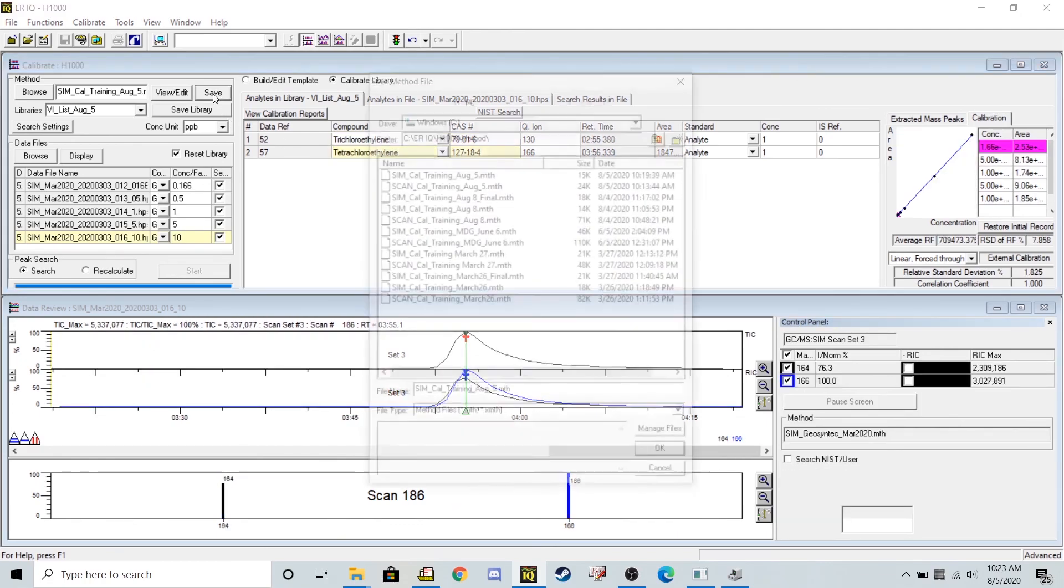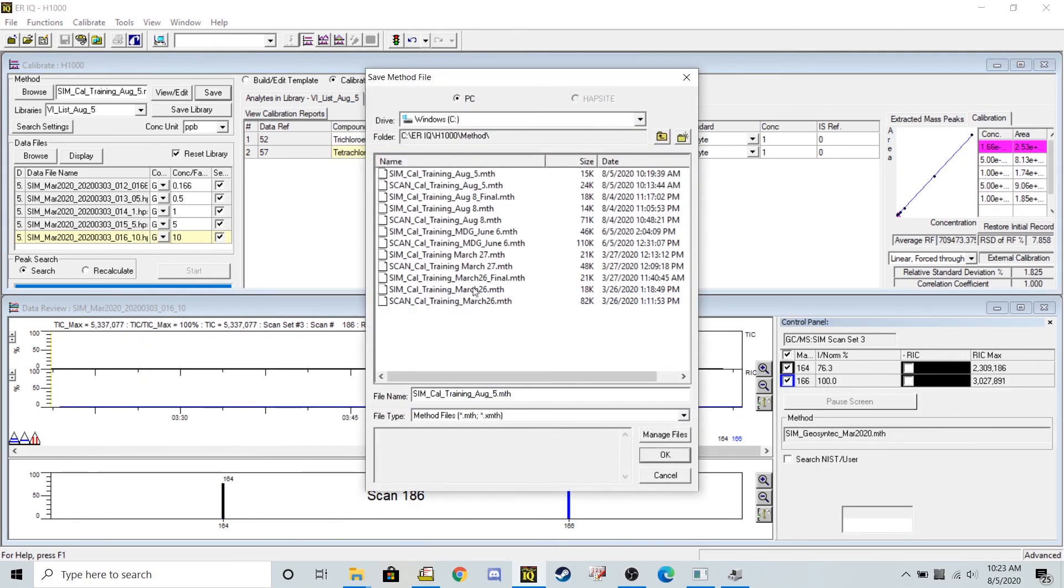I can go ahead and save this brand new method. I'm going to call it SIM cal training August 5th underscore final.